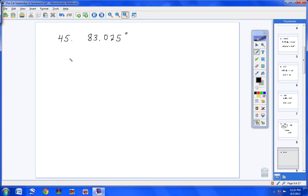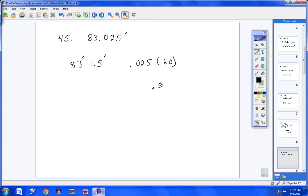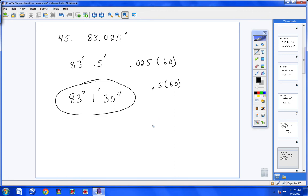Number 45: take 83, then multiply 0.025 by 60 and you get 1.5. Since there's a decimal in the minutes, take 0.5 and multiply by 60, giving 30 seconds. So the answer is 83 degrees, 1 minute, and 30 seconds. The faster way: type 83.025, hit 2nd, APPS, option 4, Enter. Up pops an arrow and DMS — hit Enter and you get the same answer.